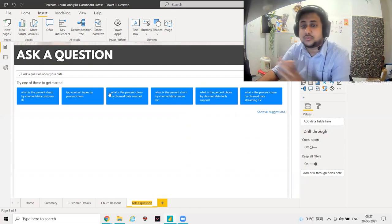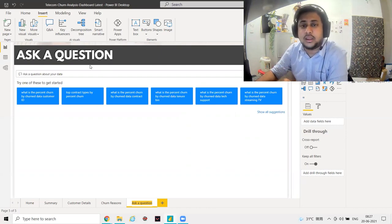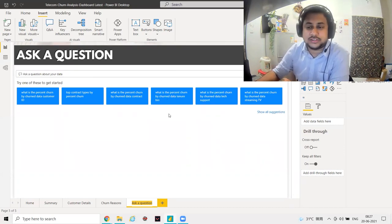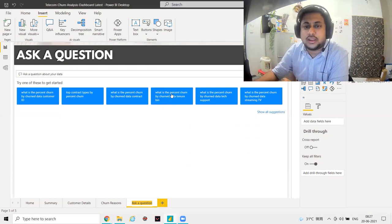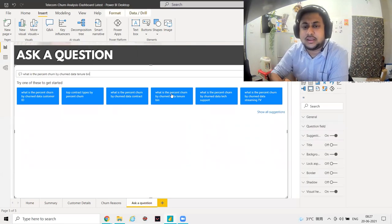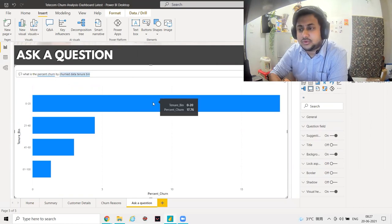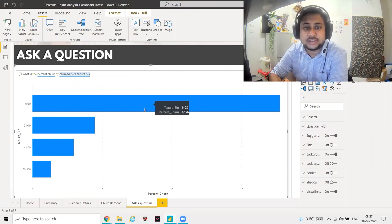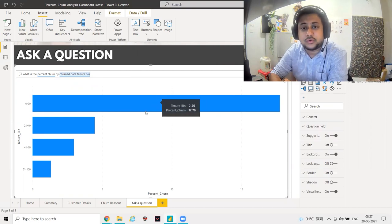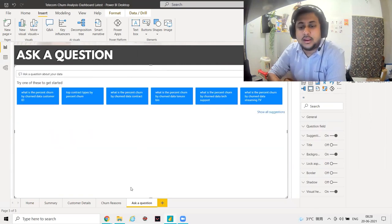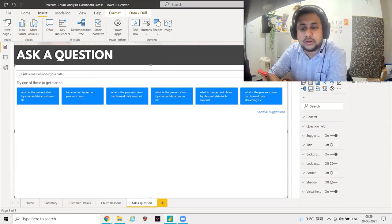The Ask a Question dashboard uses an inbuilt Power BI functionality — I haven't designed those questions, they are automatically generated. I used a background and the Ask a Question visualization. When you click on any question, it gives an output — for example, the percentage of churn: about 17.76% of people with 0 to 10 year tenure length might churn.